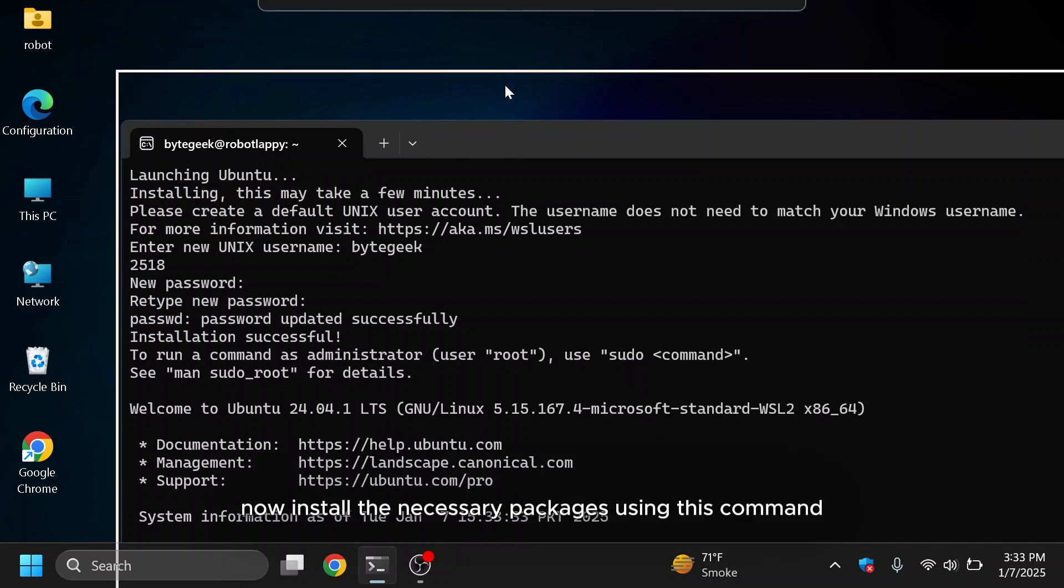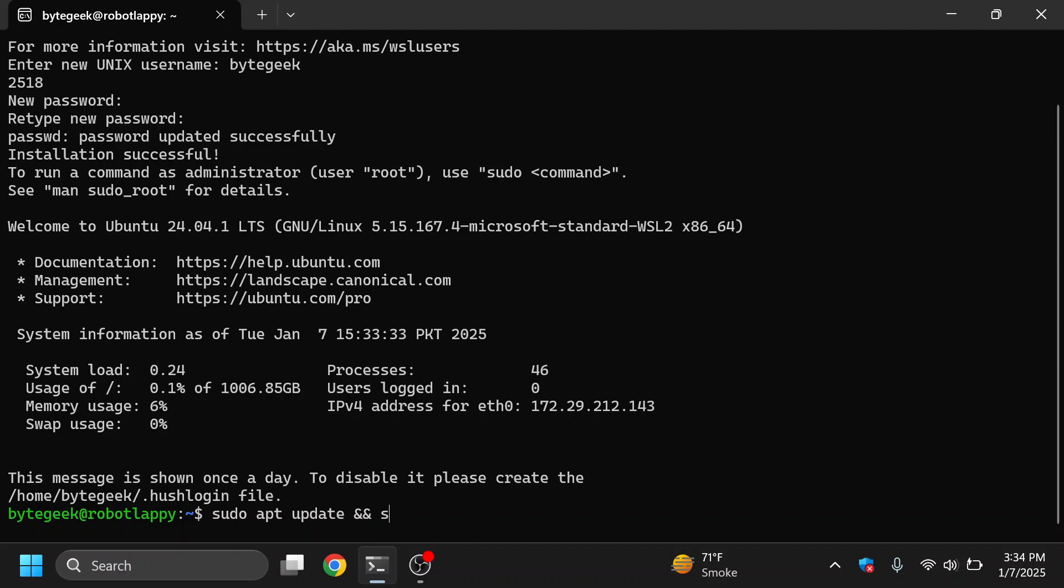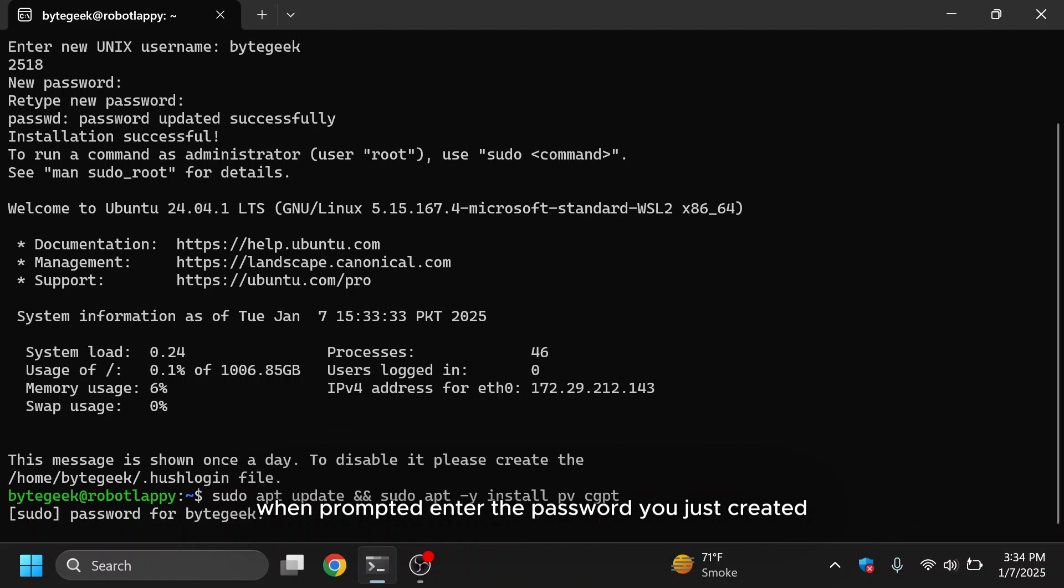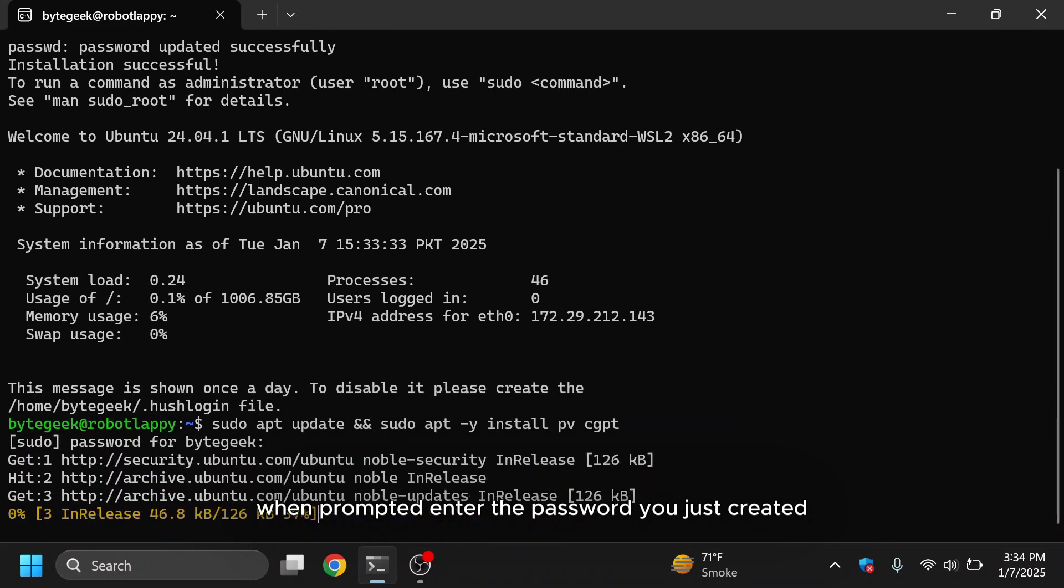Now, install the necessary packages using this command. When prompted, enter the password you just created.